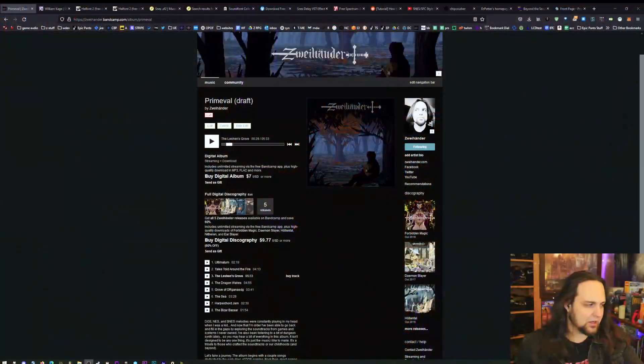I have a new album coming out on Halloween and this one's going to be sort of a slower album, more atmospheric. I've been listening to a little bit of dungeon synth and I think that influence crept in a little bit, but it's very medieval, very old school, and I hope everyone enjoys it.